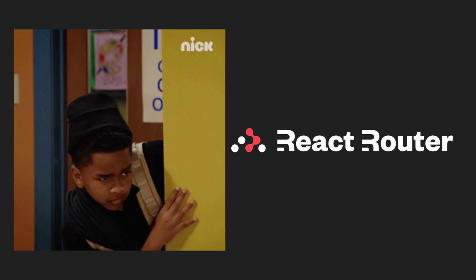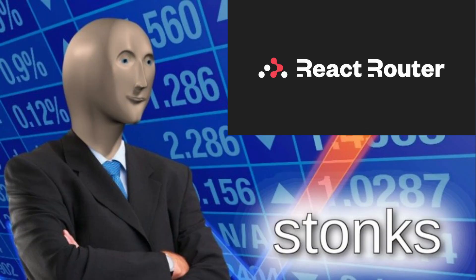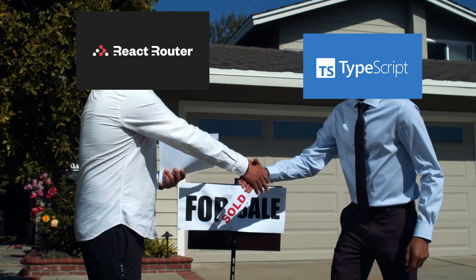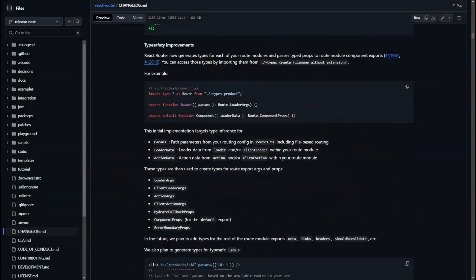React Router 7 is just around the corner and with it come new improvements. One of the biggest is that React Router 7 is finally getting type safety. If you go to the changelog for the React Router pre-release — at the time of filming it's pre-release 0, so take this with a grain of salt — it will probably change before the stable release, meaning bugs will be fixed and squashed, type safety improved, and developer experience enhanced.